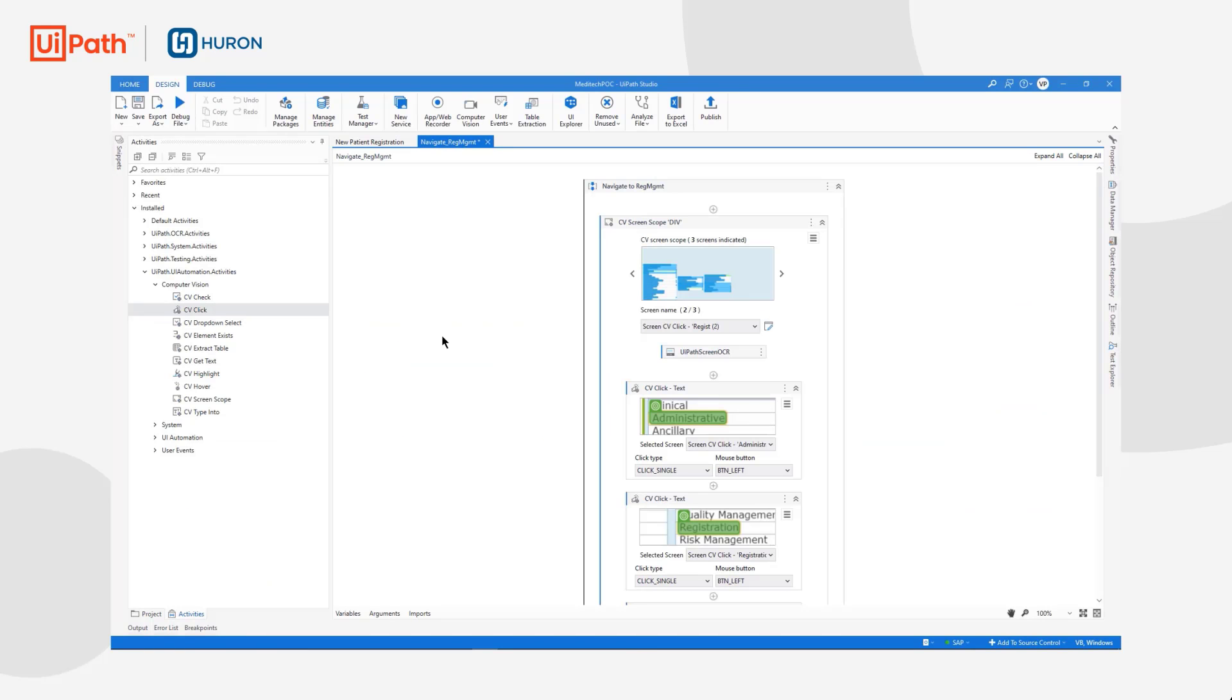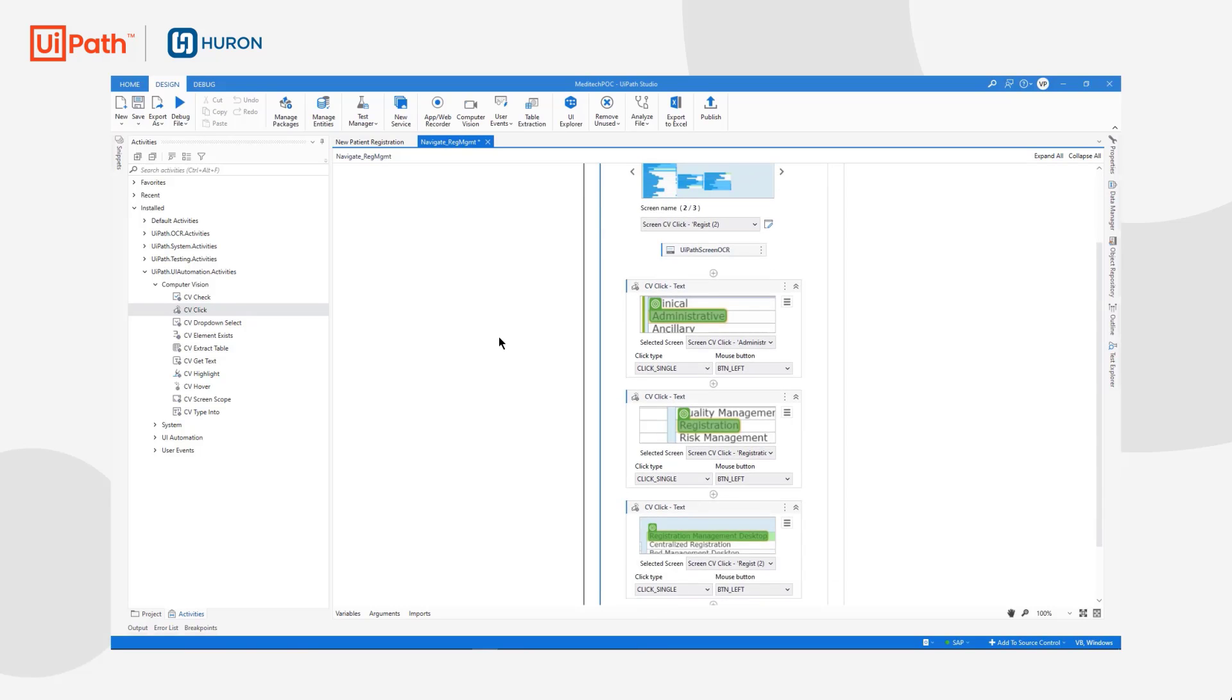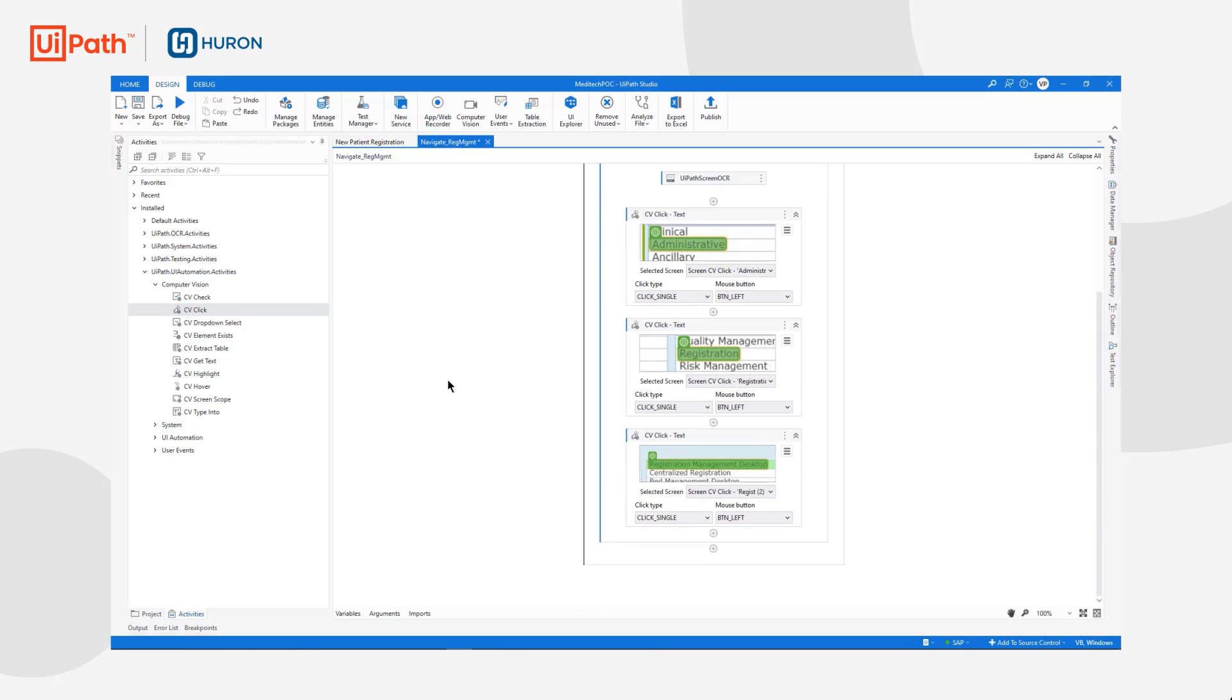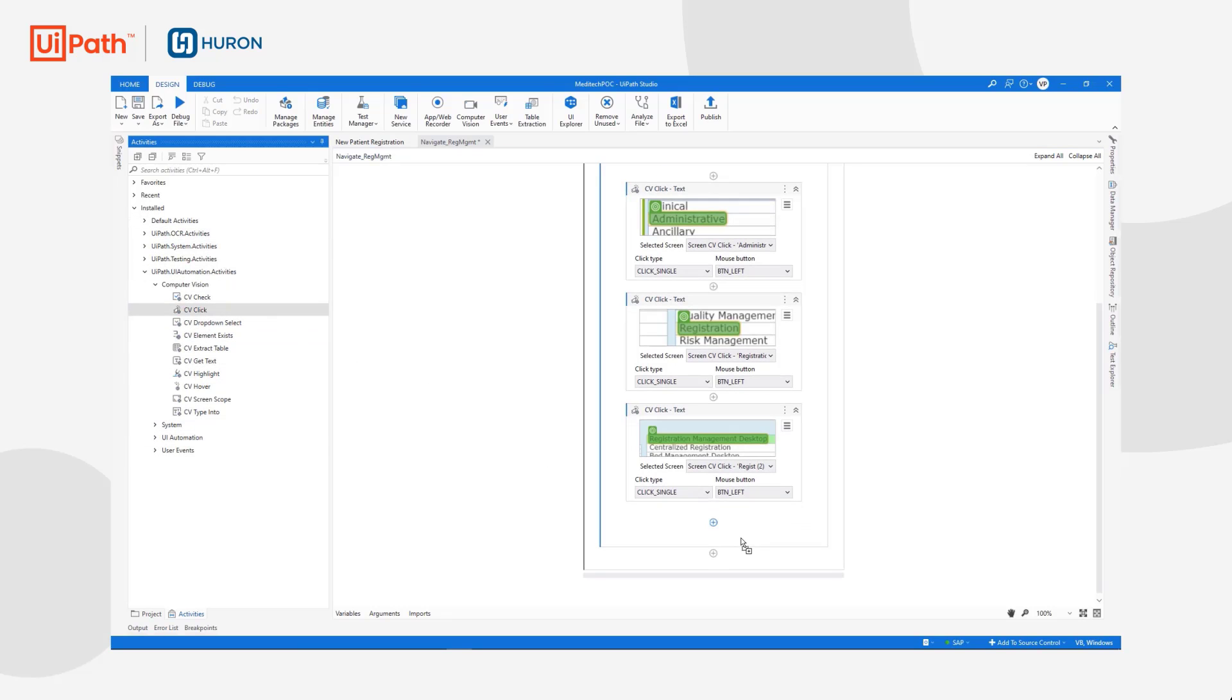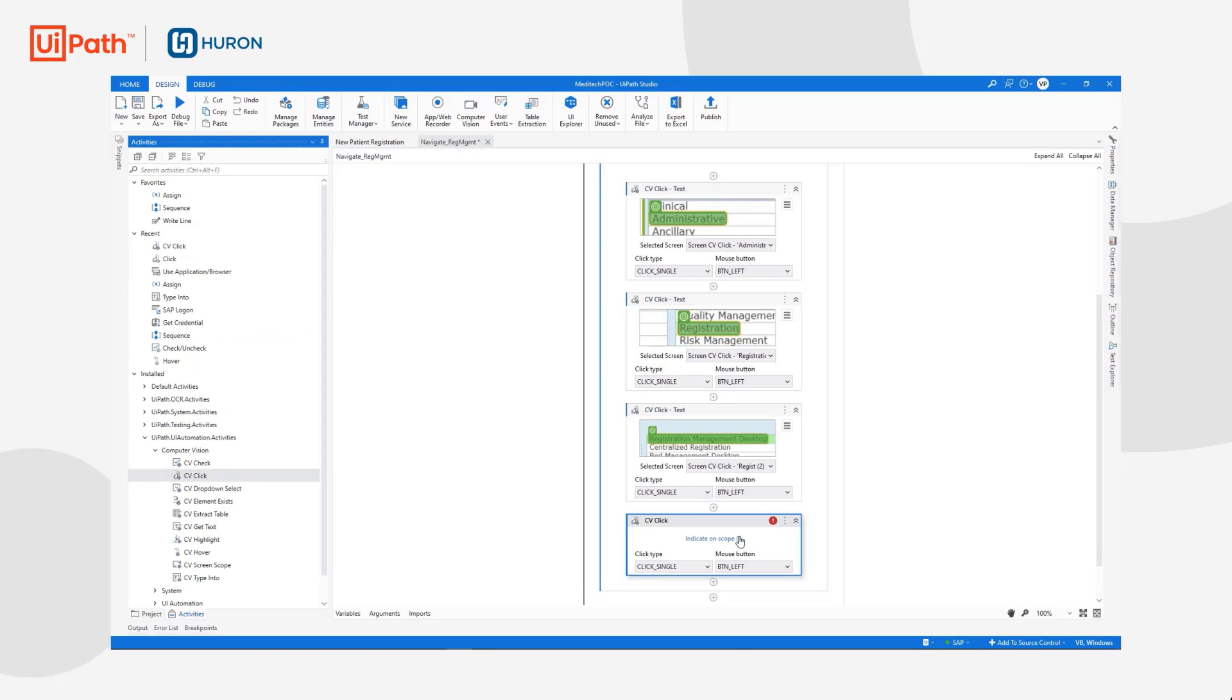The first step to testing EMR applications is to build out a workflow in UiPath Studio. Here you can see a test case being developed using UiPath's intuitive drag-and-drop interface. Simply choose an activity from our left-hand activity pane, drag it to our designer pane.